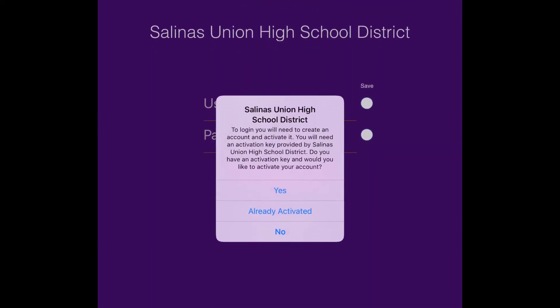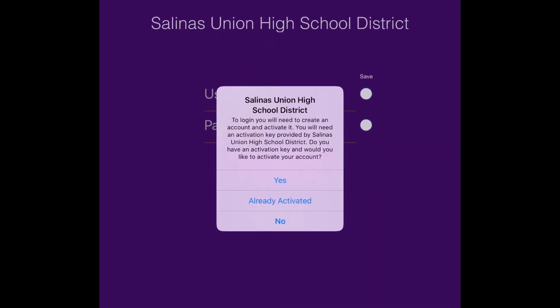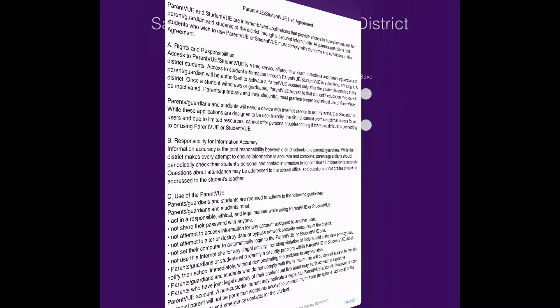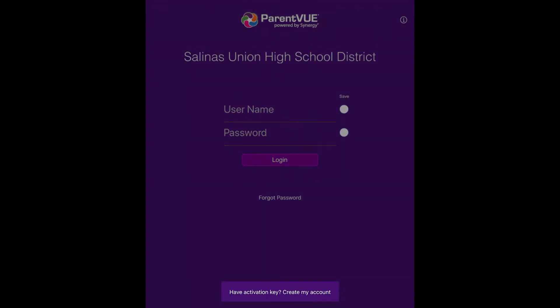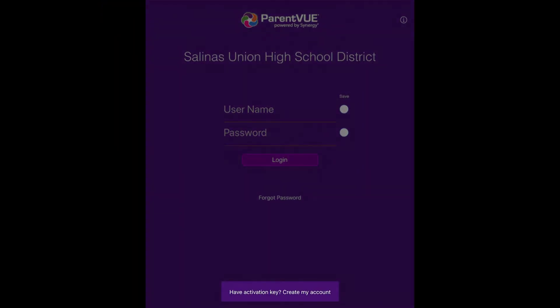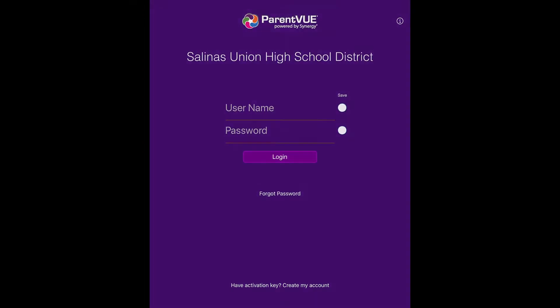In the box that asks you if you have an activation code, tap on Yes. If you accidentally press No or somewhere else on the screen, you're going to want to press the Have Activation Key, Create My Account button.